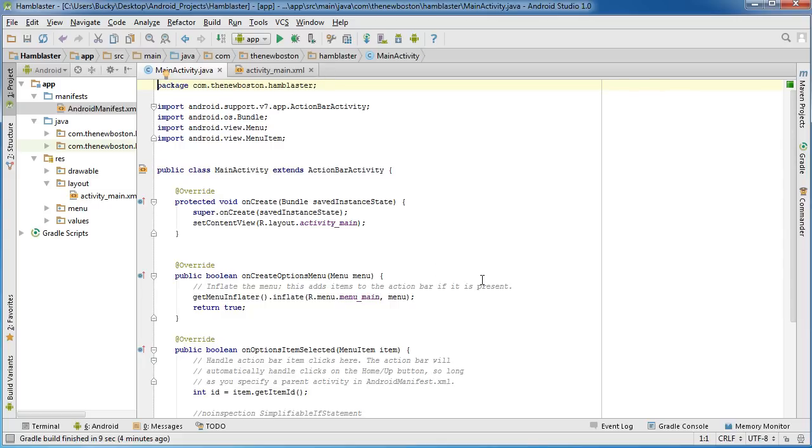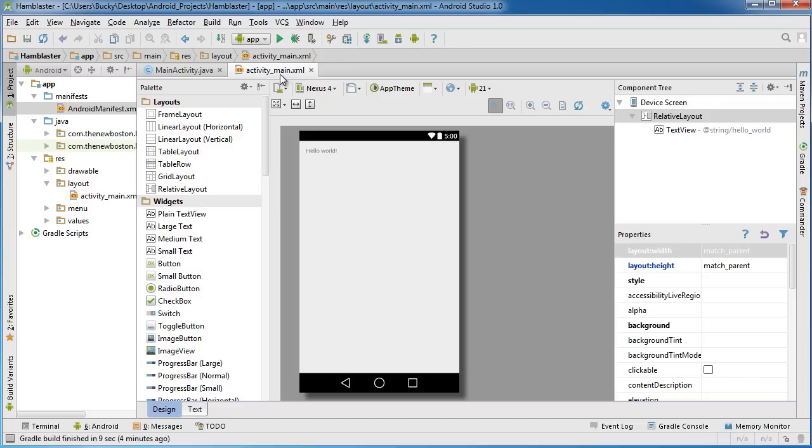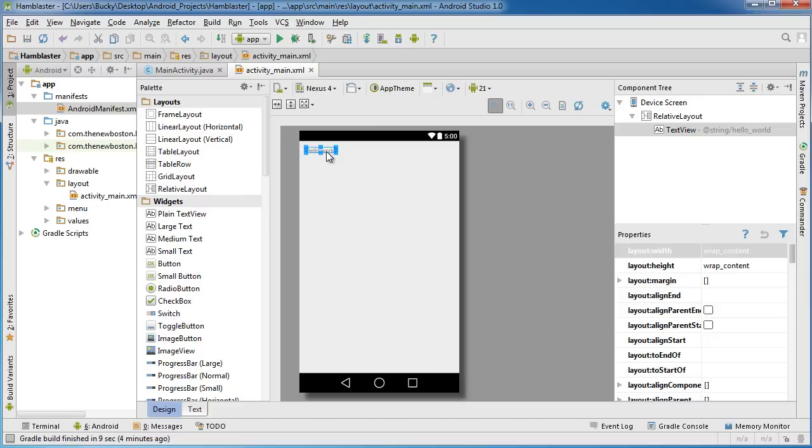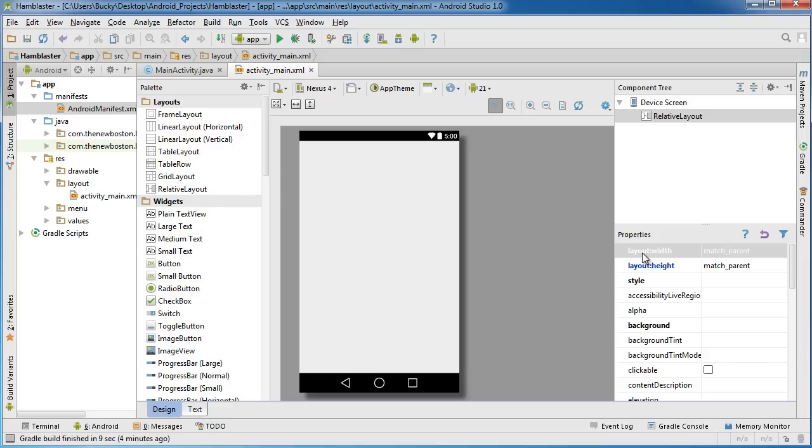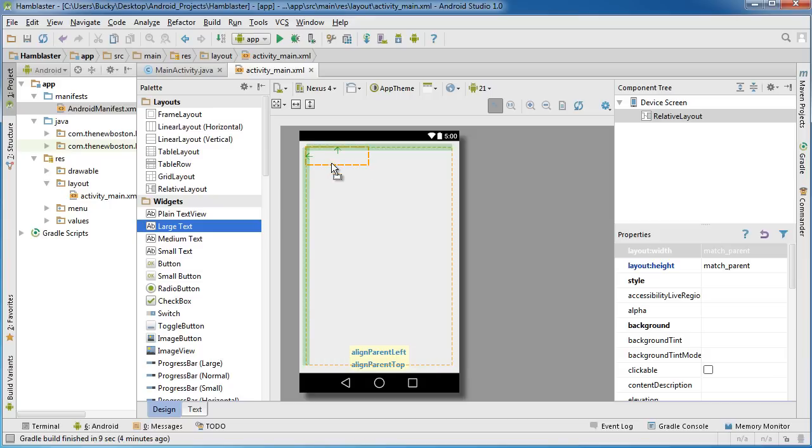Over in activity_main.xml, the first thing I want to do is delete this little thing right here, this text view. So just go ahead, select it like before and delete it. Now, just for this example to demonstrate a few things, I'll say that I'm building the very first page to the best social network ever, The New Boston. What we need are a couple things. The first thing is this large text.